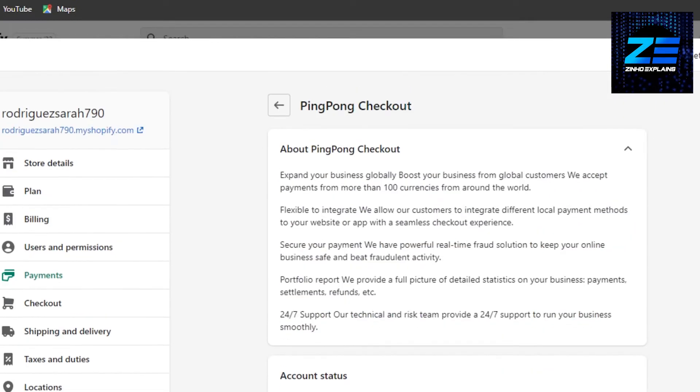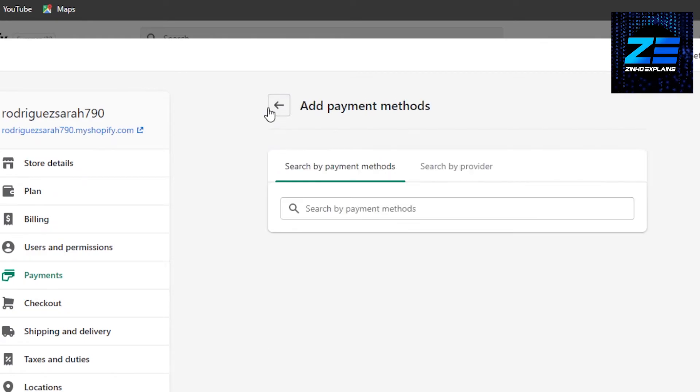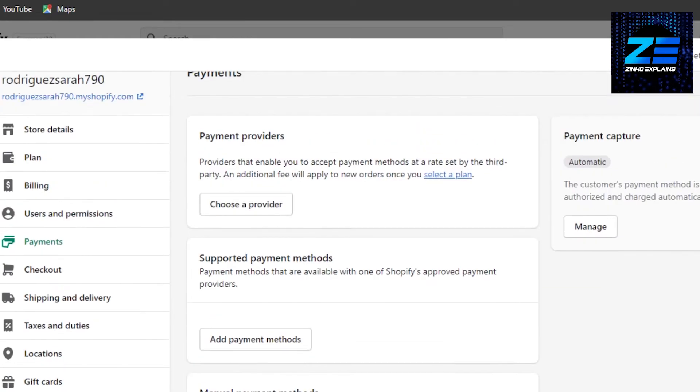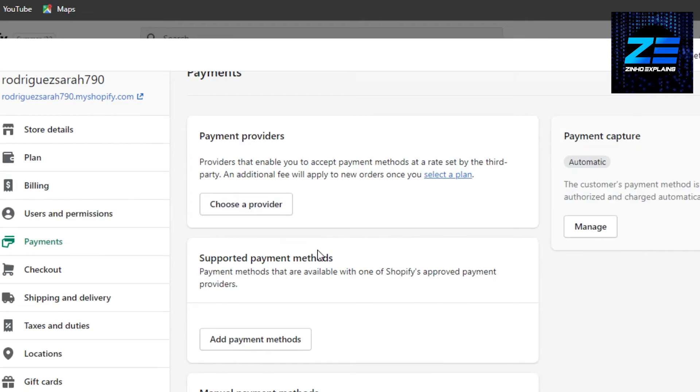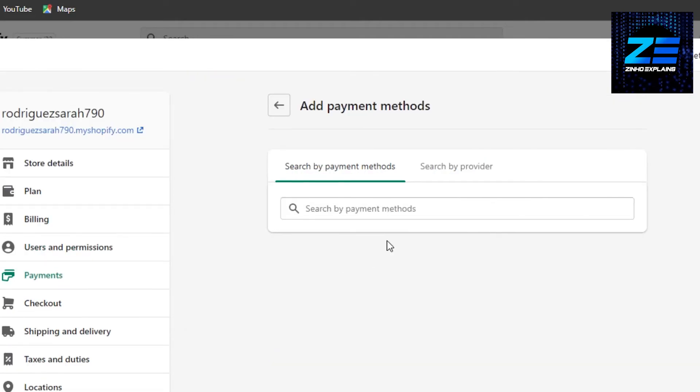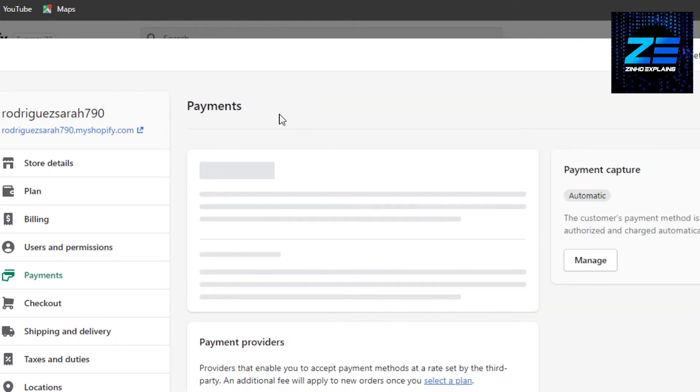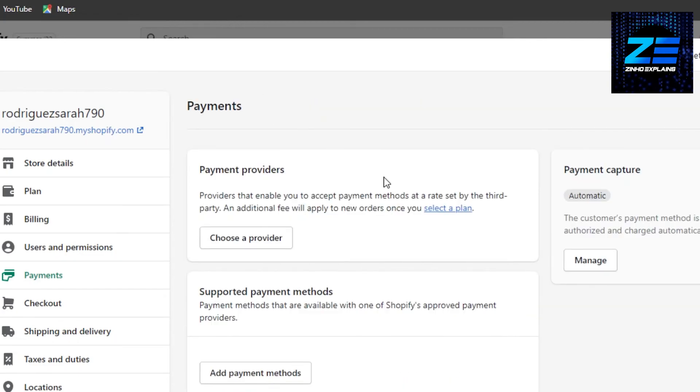If you cannot find it in your payment method, I would suggest that you can go to payment providers and search for different providers that support Klarna. That is another way to add Klarna to Shopify, but you can just go to payment methods and add Klarna to your Shopify and start accepting payments.